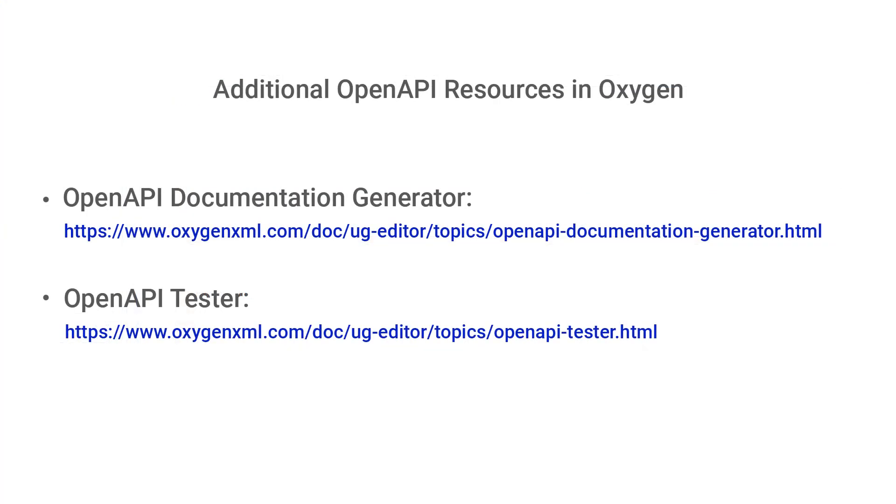Oxygen also provides a tool for generating documentation for OpenAPI documents and for testing the API using a specialized OpenAPI tester. Please see our user guide topics for more information on these tools.